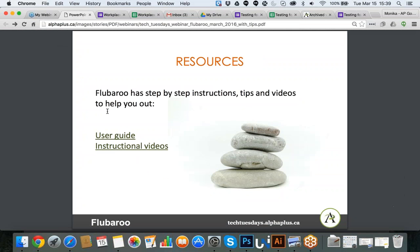When it comes to FluBaroo, the person who developed the tool has created a really good user guide and instructional resources. When we finish the session, I really encourage you to go back and review them. The user guide has step-by-step information of everything I just went through, which will give you a chance to try it again. See if I missed anything or if you want specific clarifications.